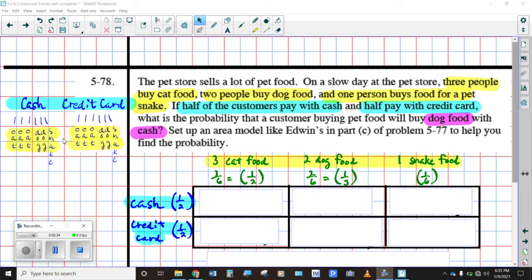I really like the trees a lot, in case you haven't noticed. Even though we've only got two events and it could be shown in a table, here it's pretty easy to show it as a tree. So you could have cash with cat food, and you've got three instances with cash and cat food. You've got two instances of cash with dog food and one instance of cash with snake food. And then you've got credit card purchases — three instances where you've got a credit card with cat food, two instances of a credit card paying for dog food, and one instance of a credit card paying for snake food.